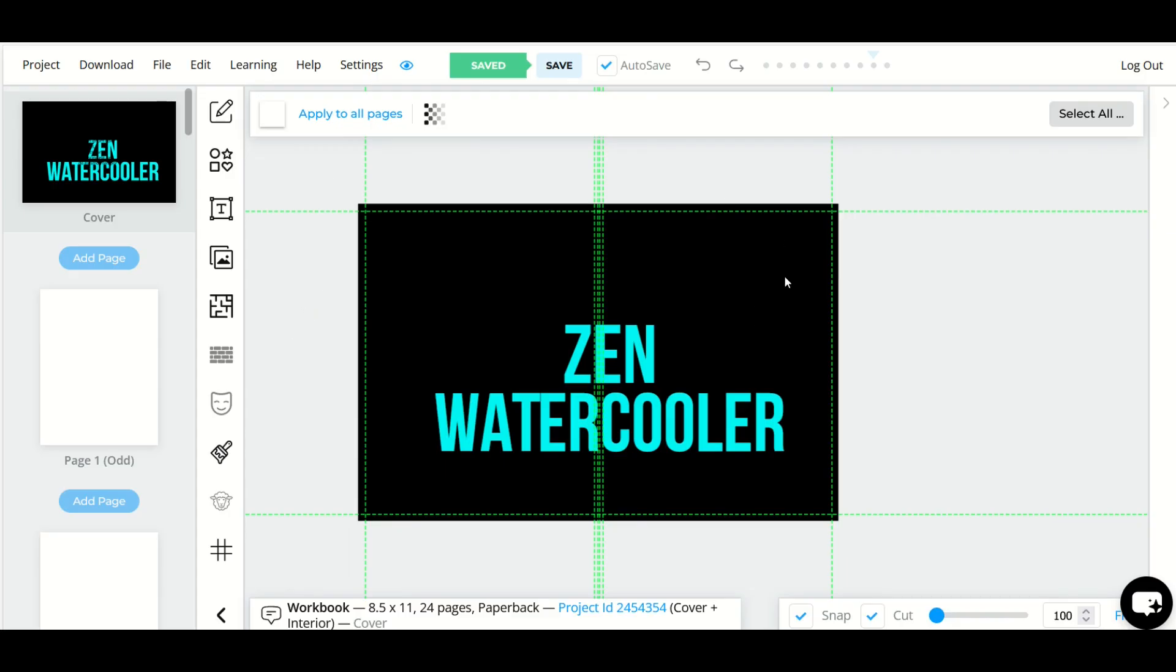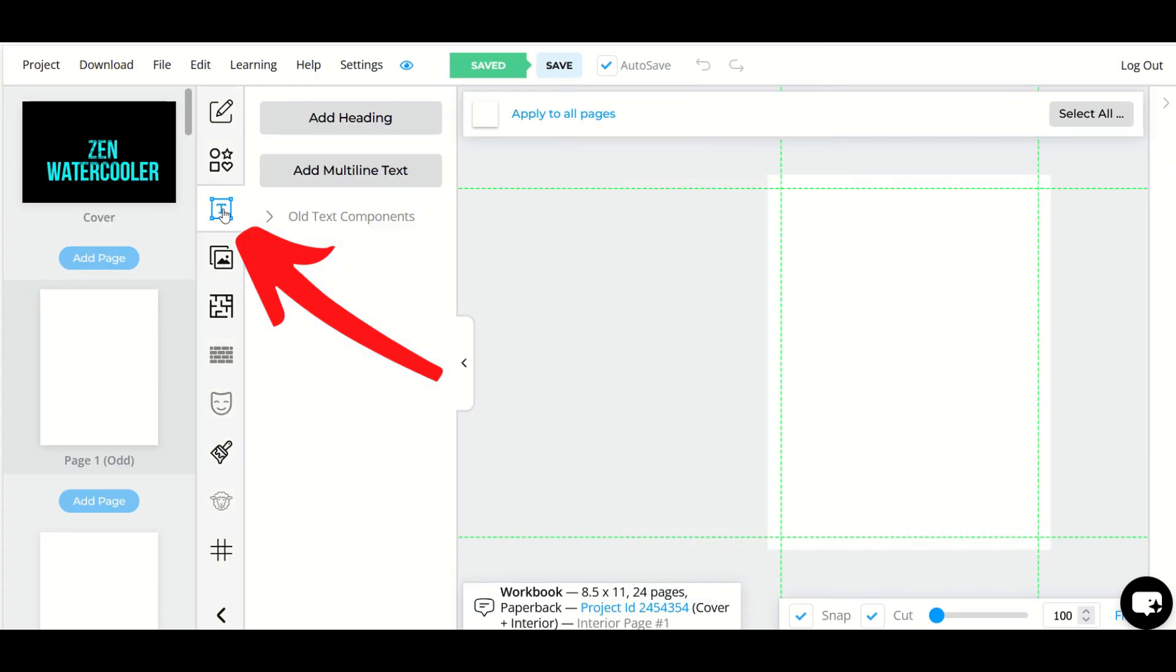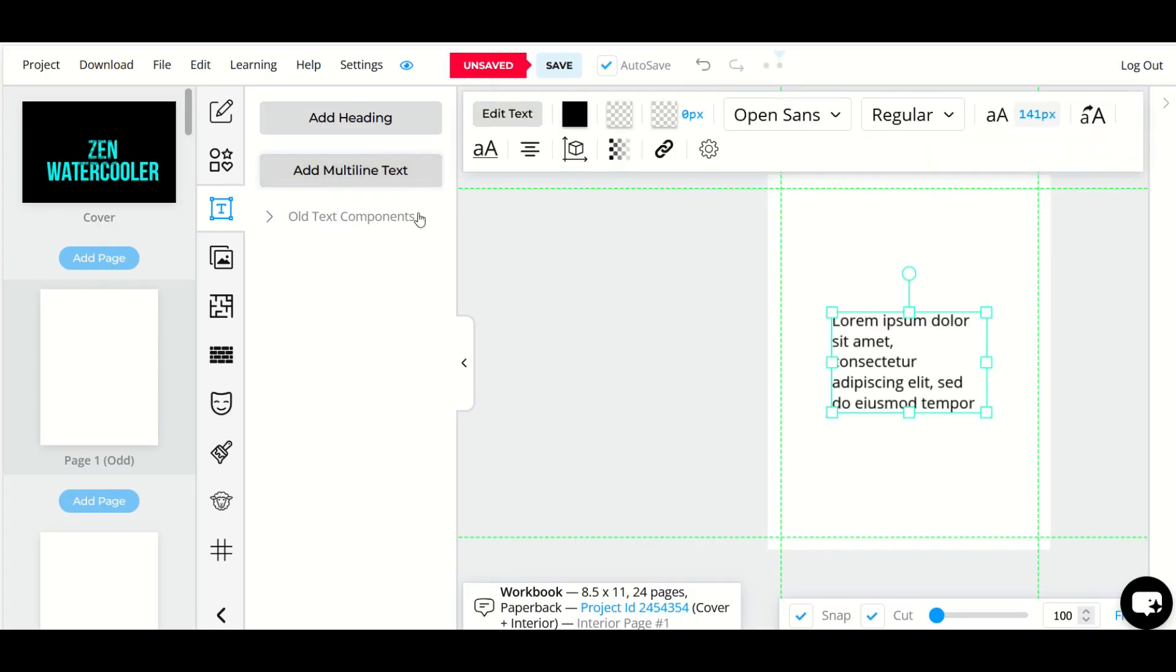I do want to point out the other text option here so I'm going to select the interior page number one and if you'd like to put a bunch of text inside your page when you select the text button option instead of clicking add heading you can click add multi-line text and when I do that you'll see it just inserts some Latin and I can then use this as a text box and I can start typing any sort of text that I would like to have inside my book.